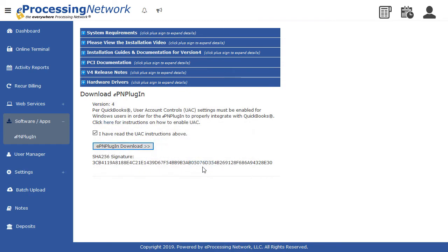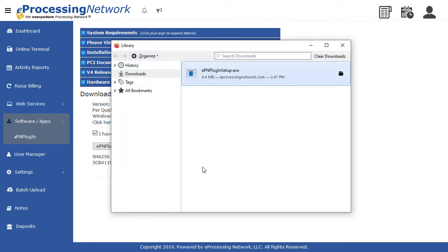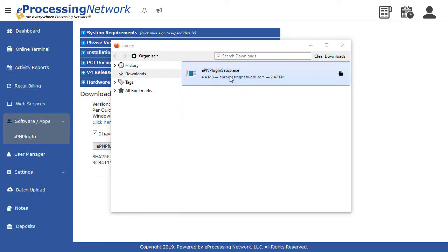Click Save. Click Control J on the keyboard to view the download list. Double-click the EPN Plugin Setup file.